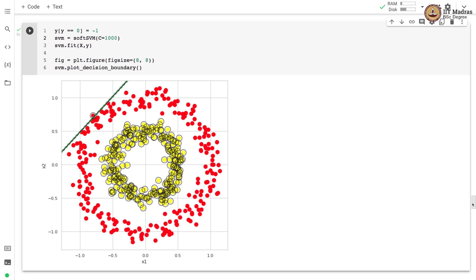In the next video we'll implement the kernel method to address this problem. In this video we implemented soft SVM using hinge loss from scratch and demonstrated its utility in linearly separable cases. We also showed that even with largely linear separable classes with some noise, soft SVM is able to learn a decent decision boundary. However, soft SVM cannot learn a non-linear decision boundary when the two classes are not linearly separable. In the next video we'll implement kernel SVM for such cases.